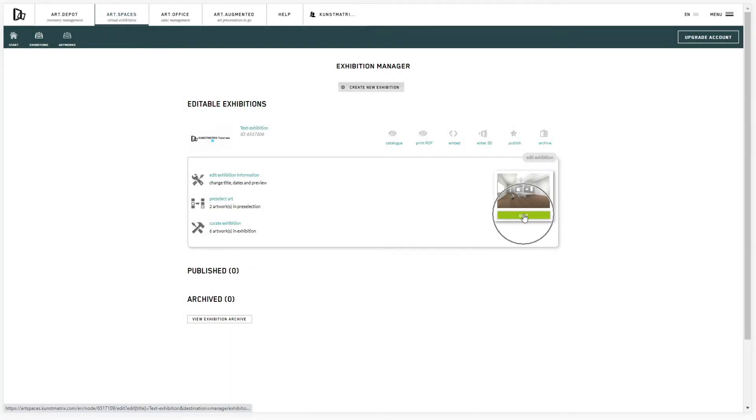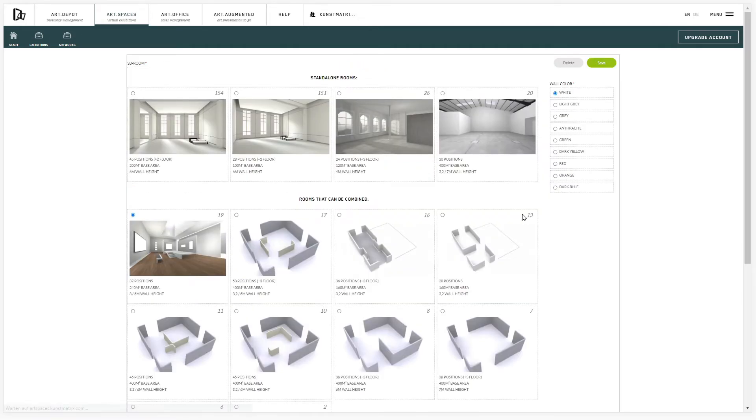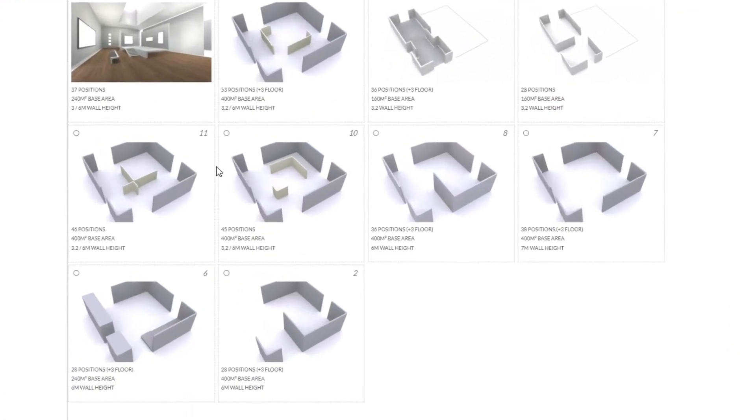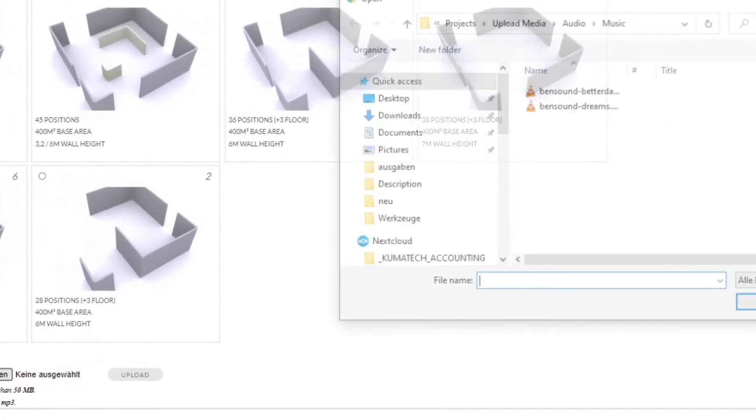If you are looking to give the entire room an ambient sound, that's done in the room editor.